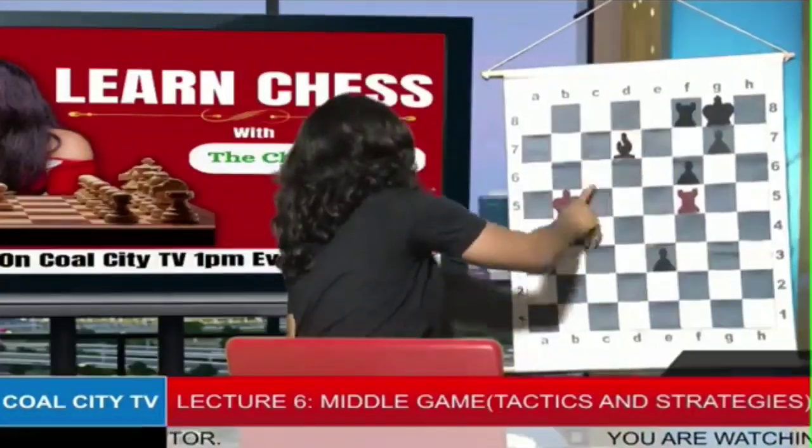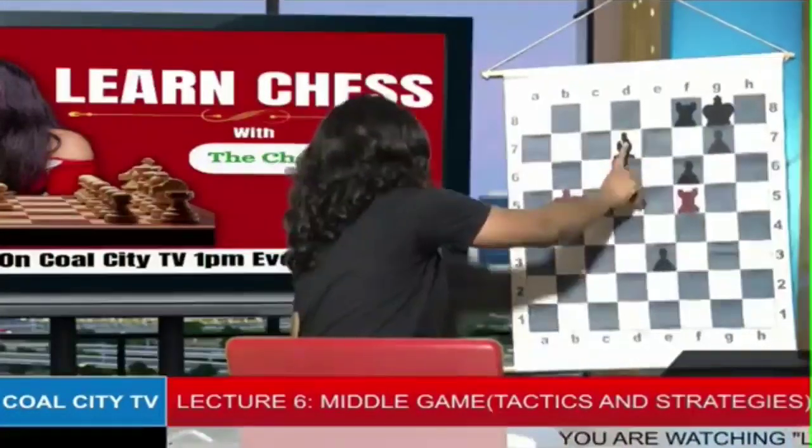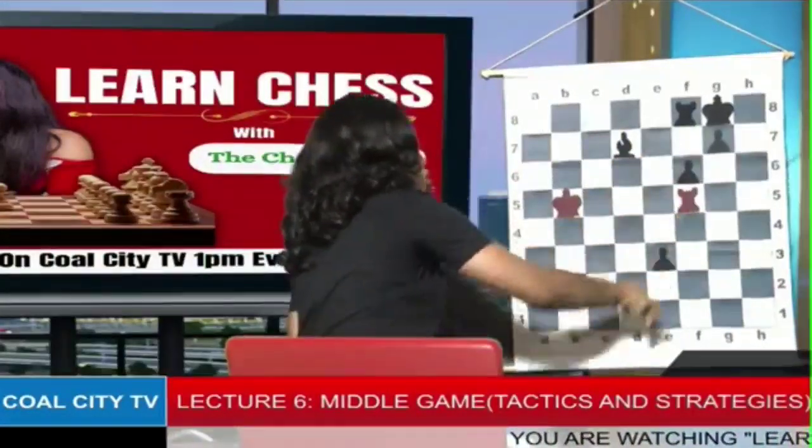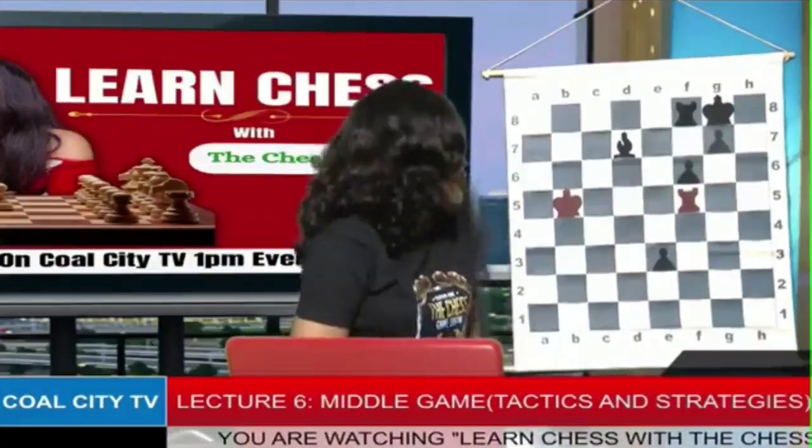For example, a bishop on this square giving check and attacking another piece too — that's also a fork. Basically, a fork is a piece attacking more than one piece while still not being capturable at that moment.